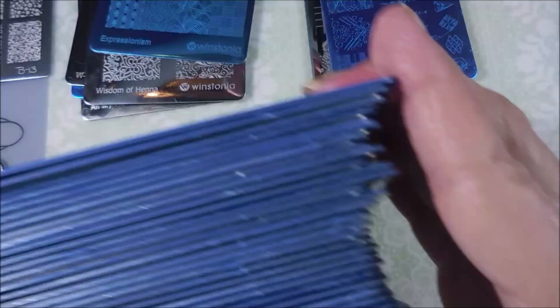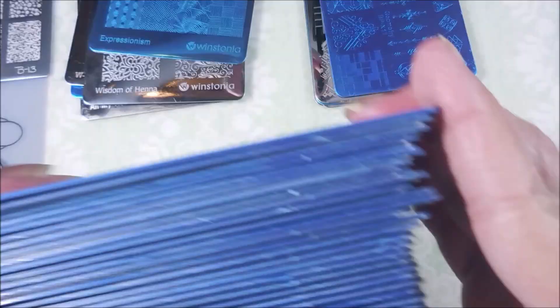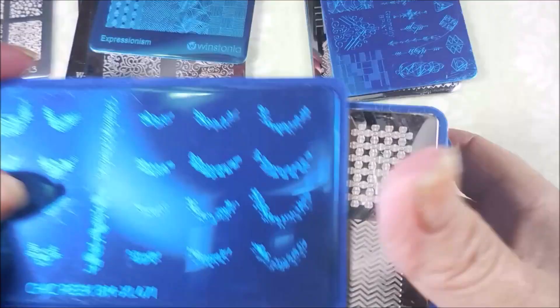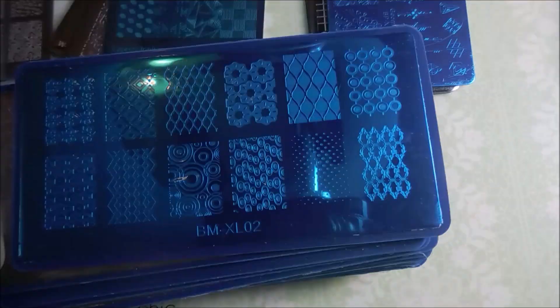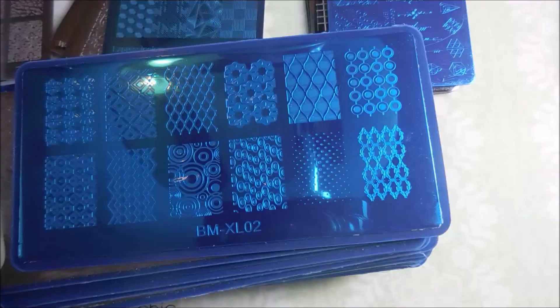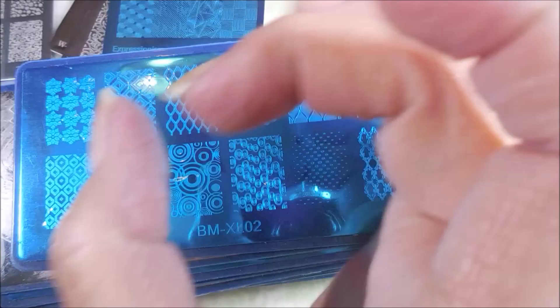Okay, so she sent me a whole huge stack of these Born Pretty, the BM, not Born Pretty, Bundle Monster BM XL plates, and a lot of these, I noticed, let me find one with film on it so it didn't glare as bad.